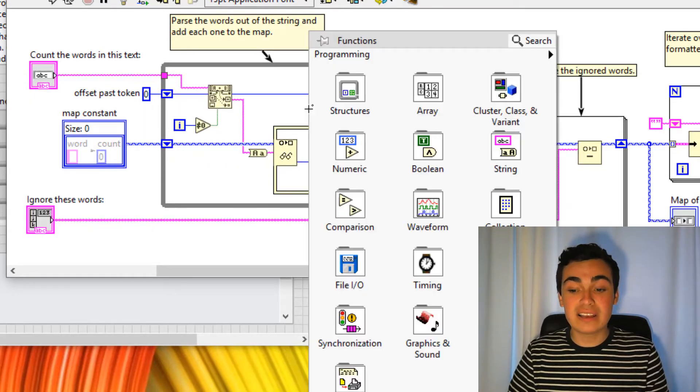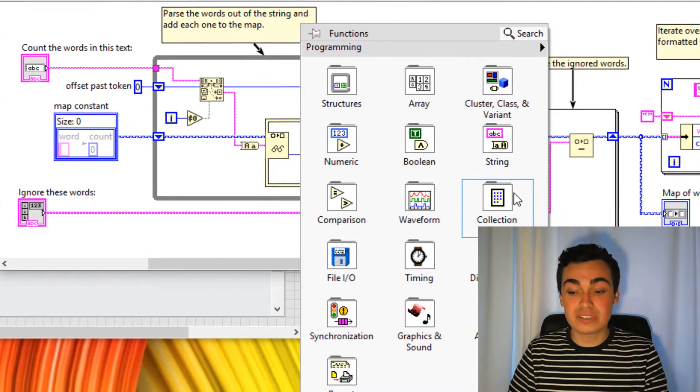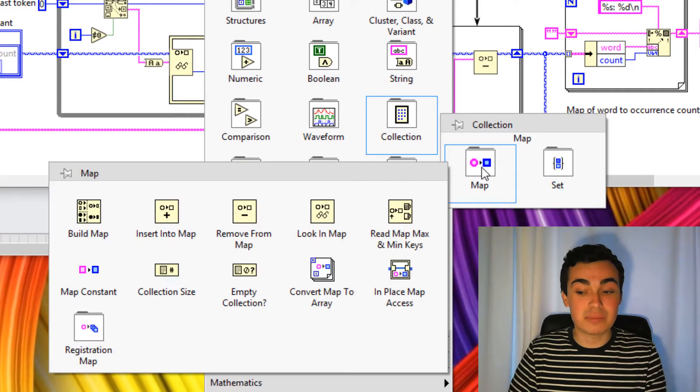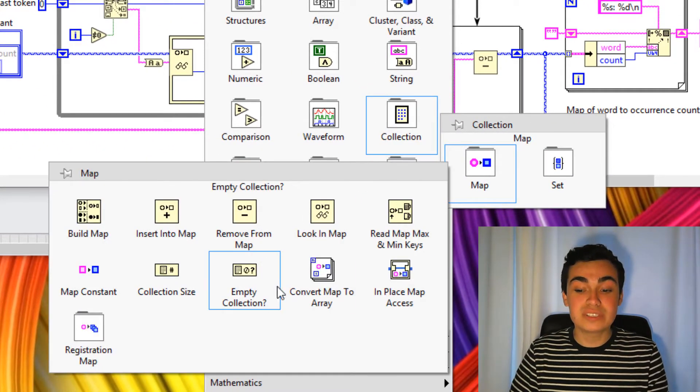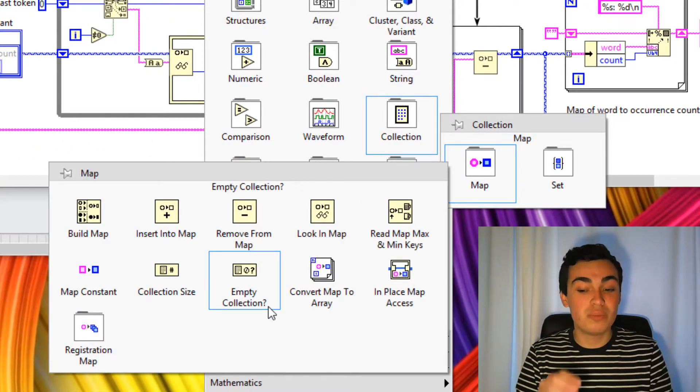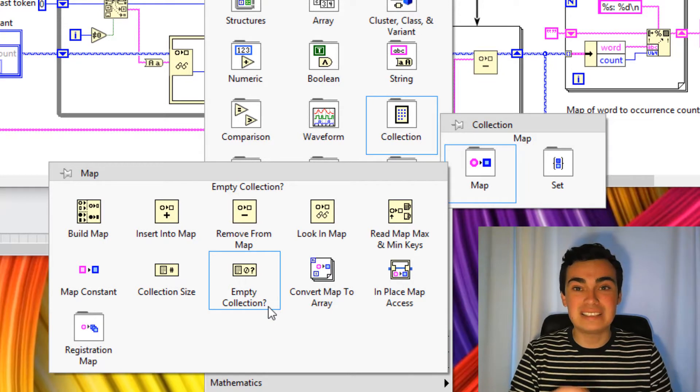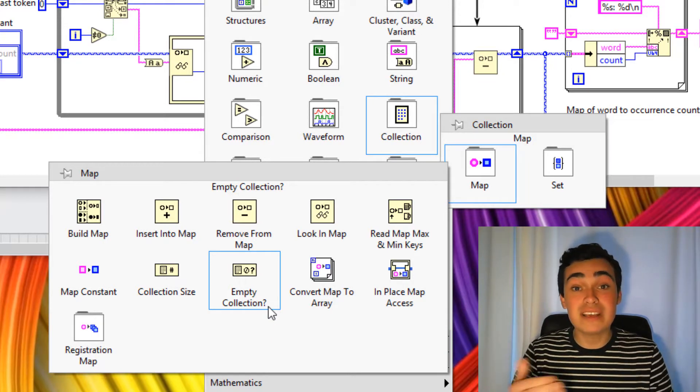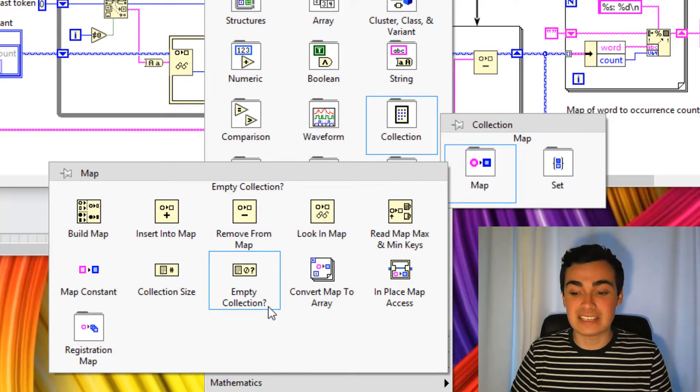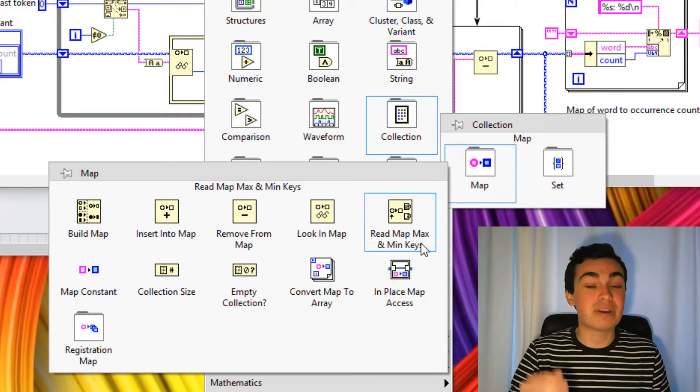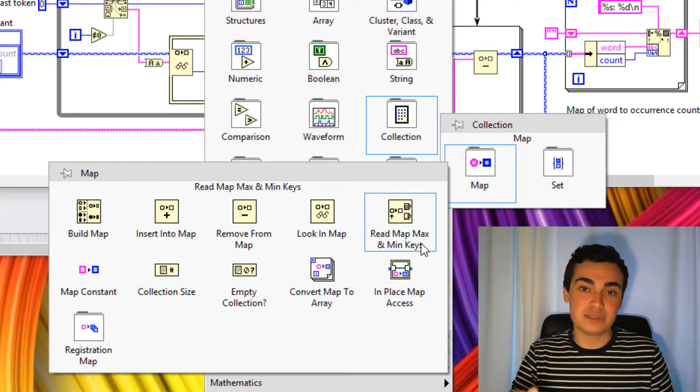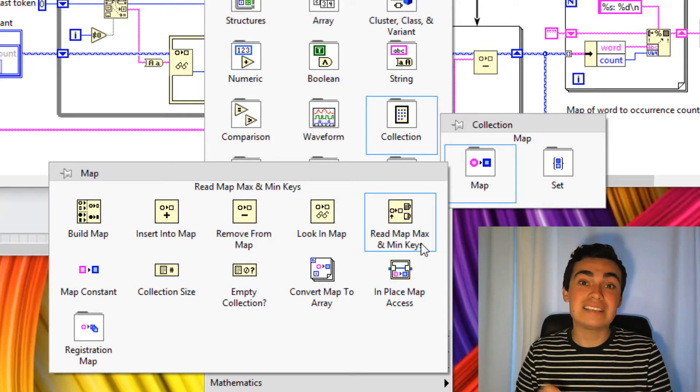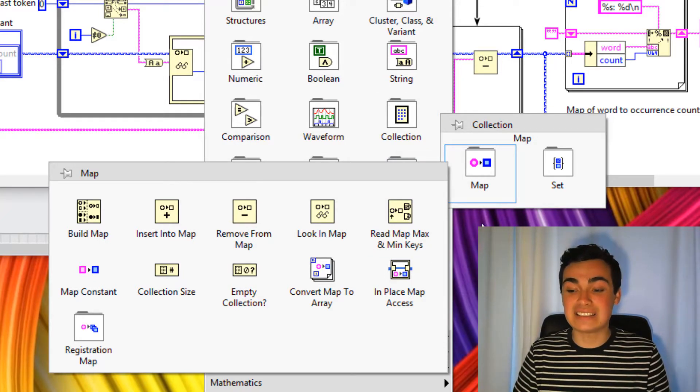If we right click and go to the block diagram under Collection and Map, you'll see a rich API here for building a map, inserting, deleting from, and getting some map statistics as well using the map max and min functions. Let's head over to sets now.